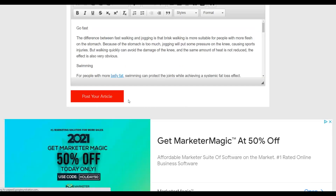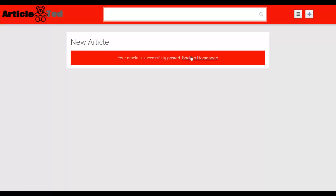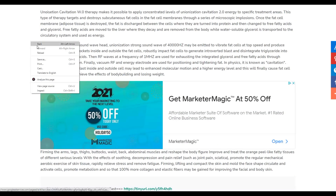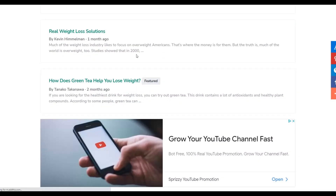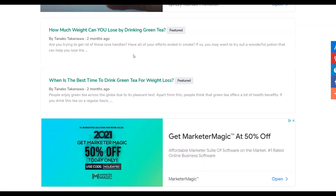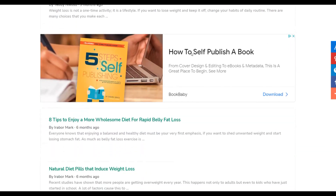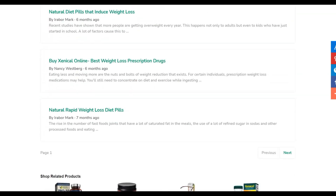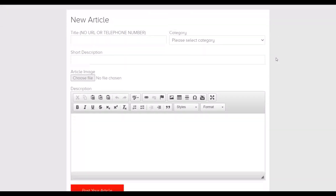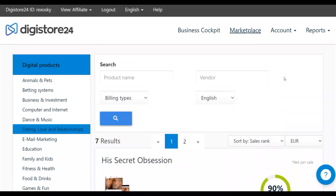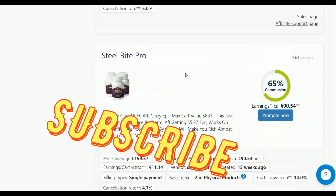Click 'Post Article' and your article will be successfully published on ArticleTed. You can then click the plus icon again to post more articles. Post 10 to 20 articles because the more articles you publish, the more free traffic you'll get and the more sales you can make on Digistore24 or Clickbank. Be sure to share this video, take action on this method, and I'll see you guys in the next video.